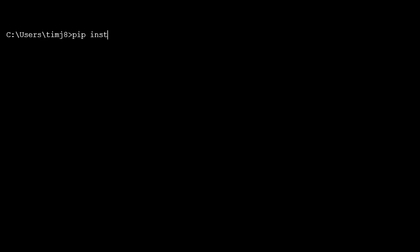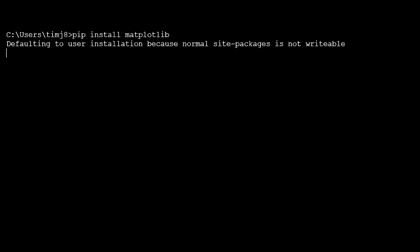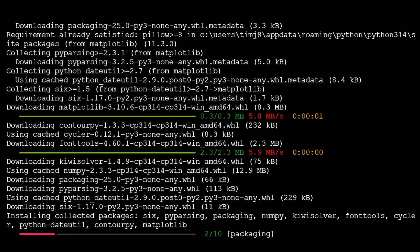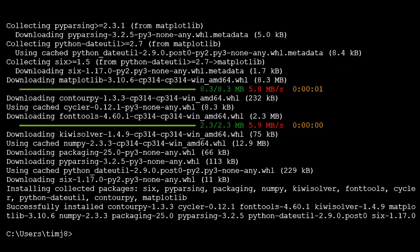Finally, let's install matplotlib, so we will do pip install matplotlib. Okay, now we have successfully installed matplotlib in Python. This has been jacubication.